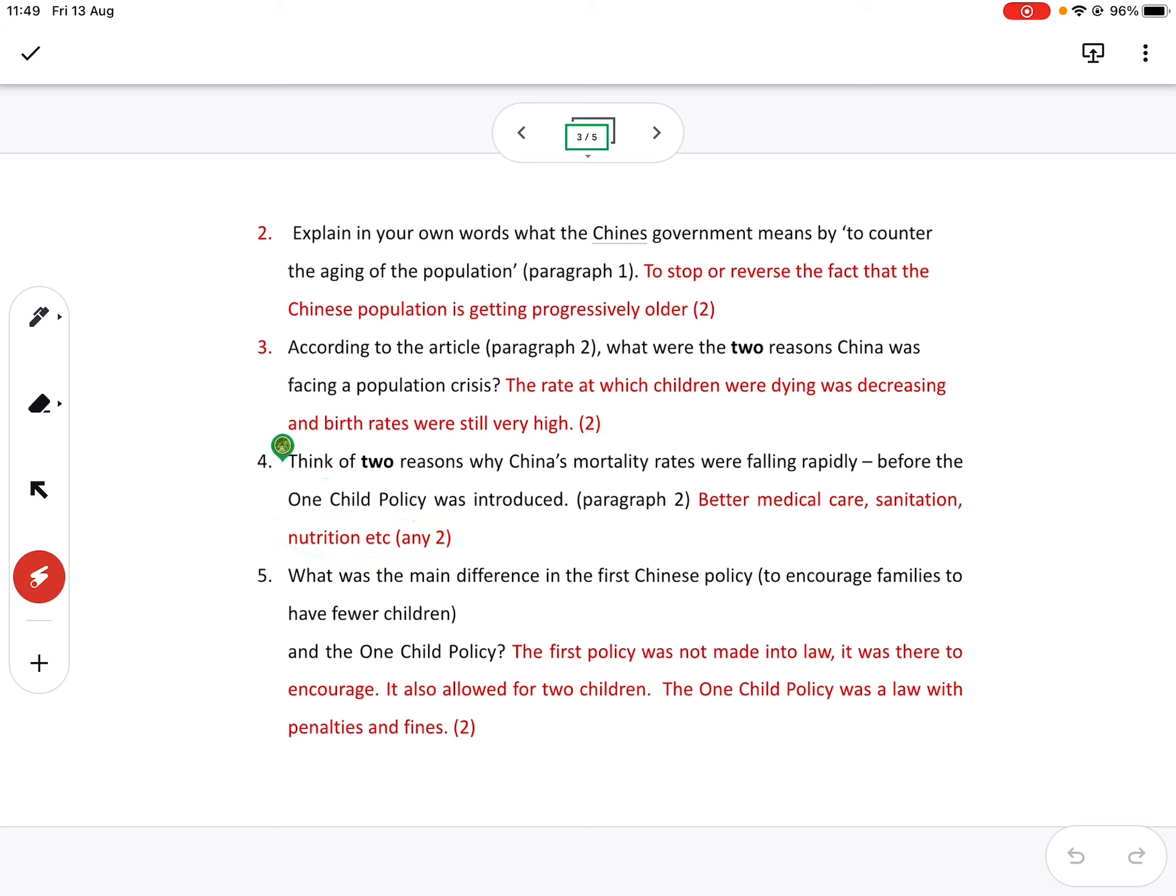Number five, what was the main difference in the first Chinese policy to encourage families to have fewer children and the one child policy? So a lot of you got confused here. The first policy was not law.